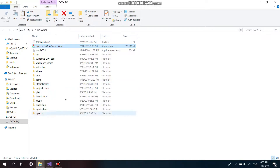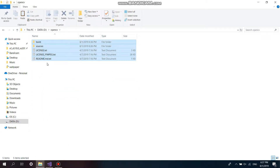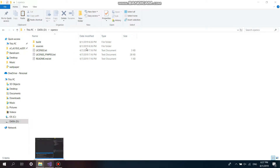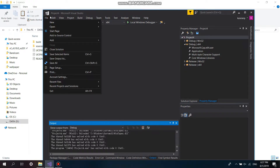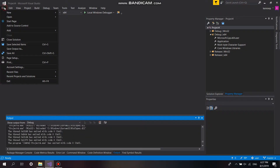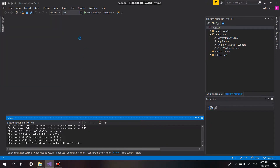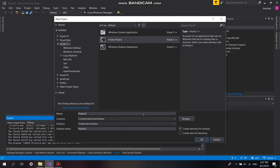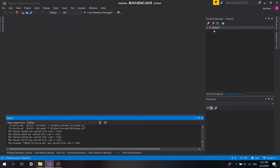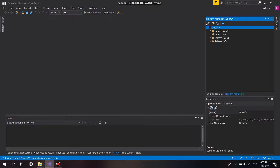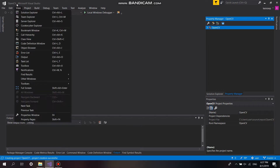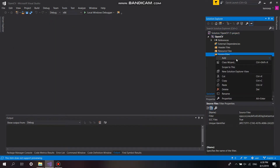Now we can see there is the OpenCV folder with a build and sources directory. We now open Microsoft Visual Studio and then open a new empty project. We add a C++ file into our project.